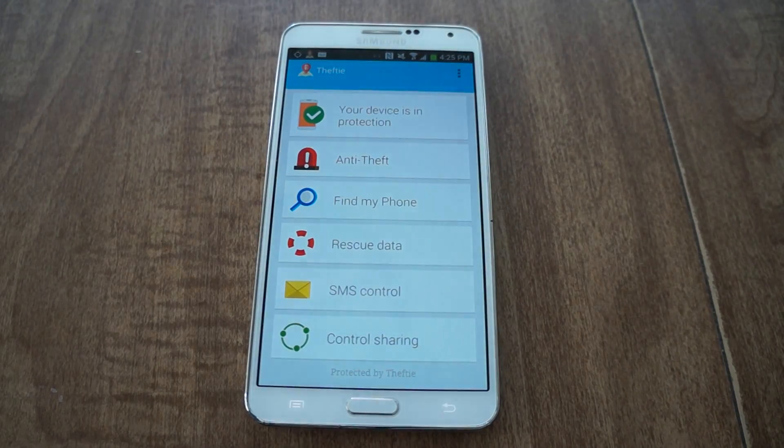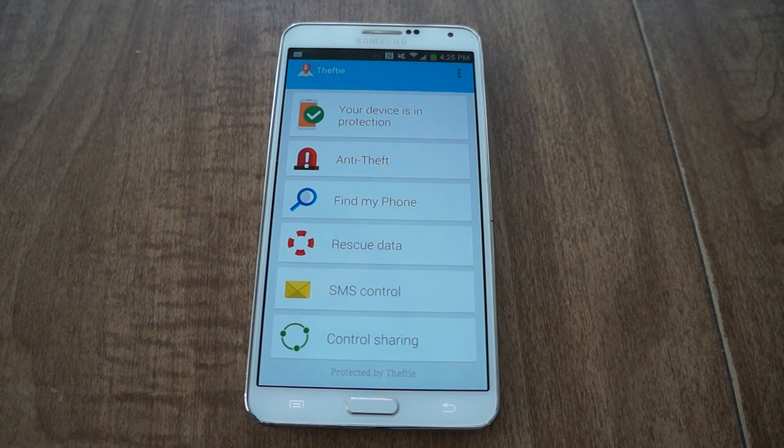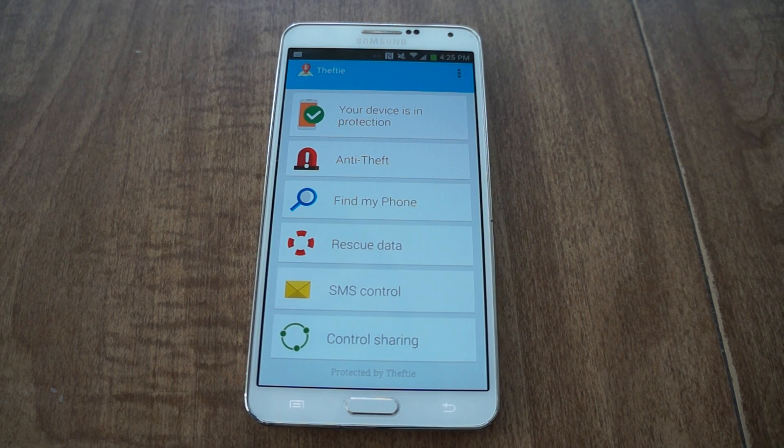That was how to secure your phone in case it's lost or stolen with Thefty. Be sure to like, comment, and subscribe, and check out the full tutorial on Gadget Hacks. Thanks, and have a good day.